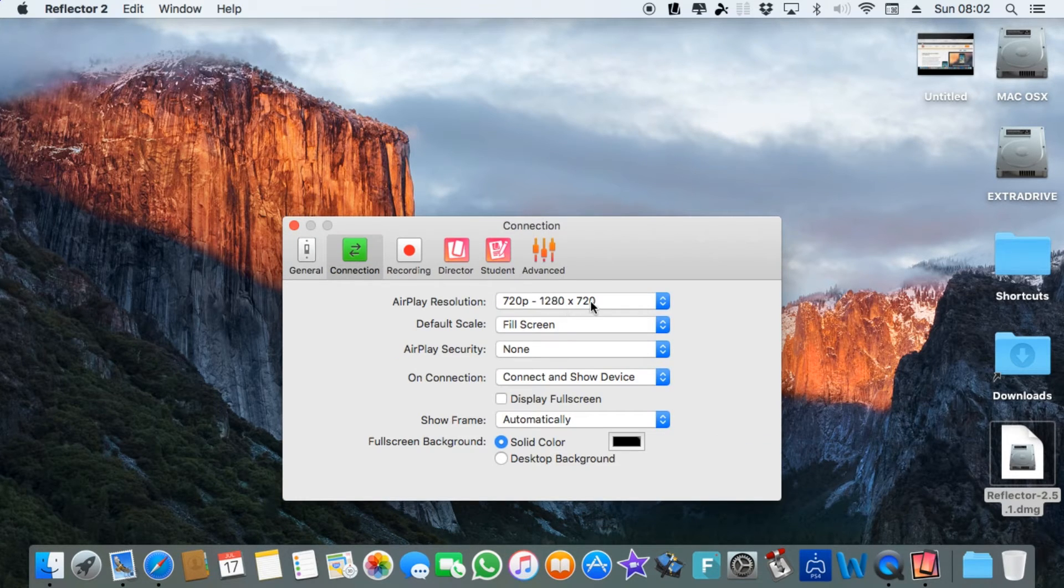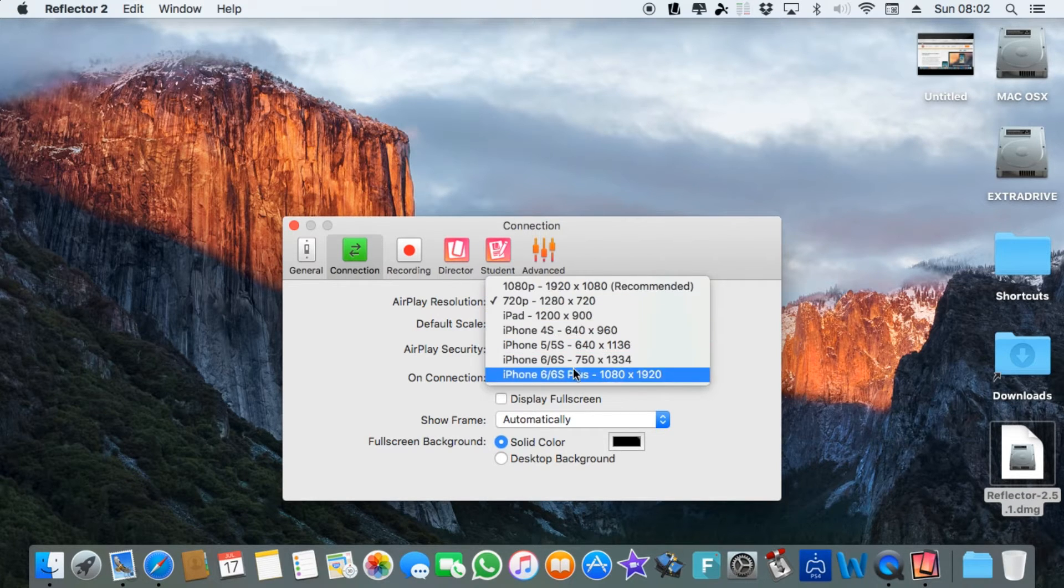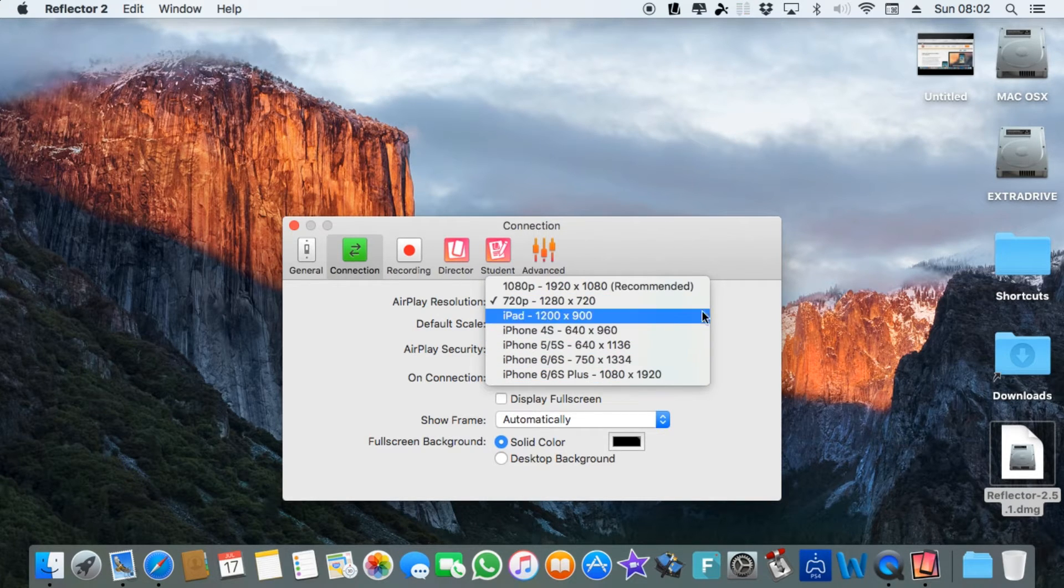This is the connection I've set to 720p. You can go full HD if you like or you can even go lower res.